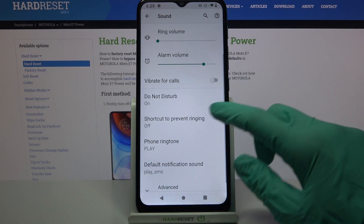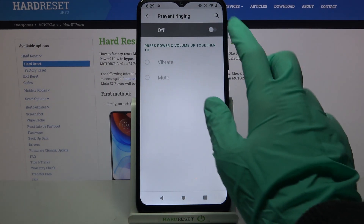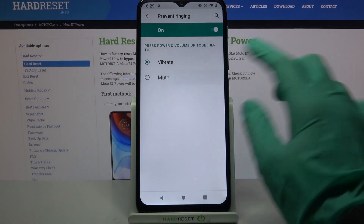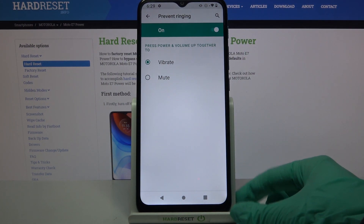Then click on Shortcut to Prevent Ringing, click on the switcher to activate it, and over here you can choose Vibrate as well.